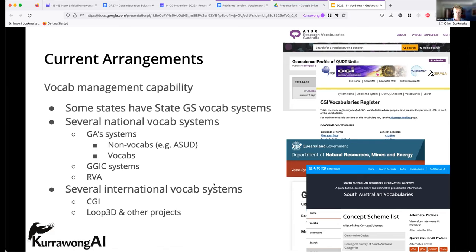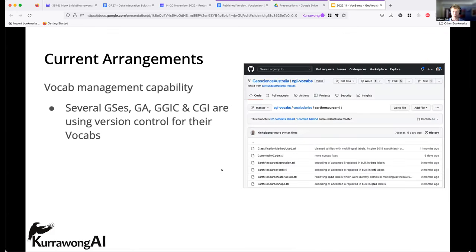There are many systems available to people using geo vocabularies. There are also several international vocab systems — the Commission for Geoscience Information vocabulary server, and other projects like the Loop 3D project. Part of the reason for there being so many systems, as opposed to just one, is that states and territories really do want to be able to publish and control their own data — like a data pod as in the last presentation. They want to decide whether things are public or not, and they're not yet comfortable handing everything over to a single commonwealth or COAG entity.